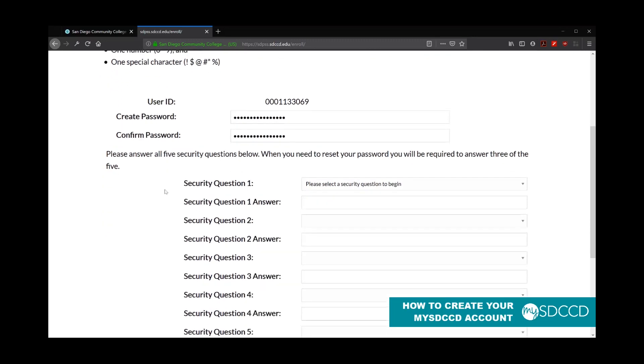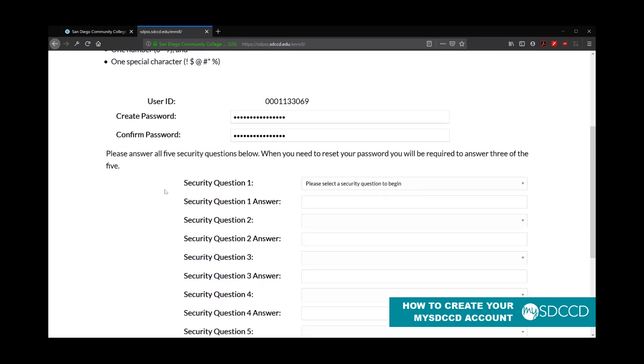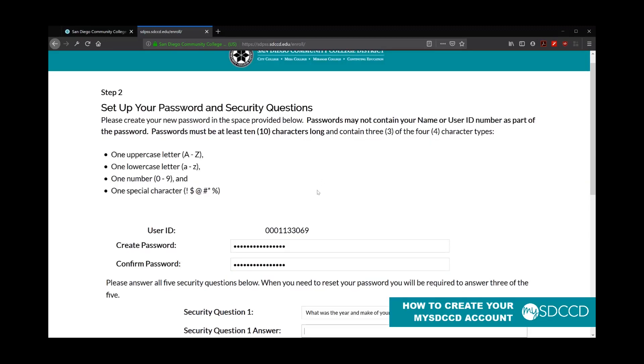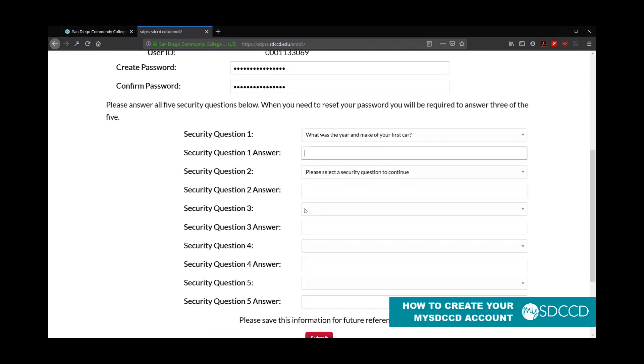The next thing you have to do is establish your security questions. This allows you to change your password or recover your password in the event you forgot it. So you have to answer and enter in five security questions. When you are requested to change your password, you'll only be asked three of them. So you want to make sure that these are questions and answers that you can remember.